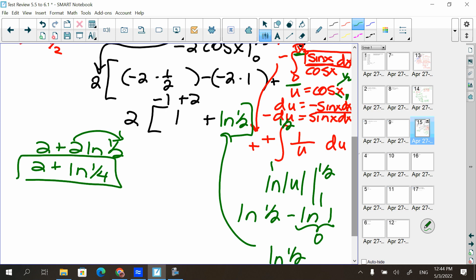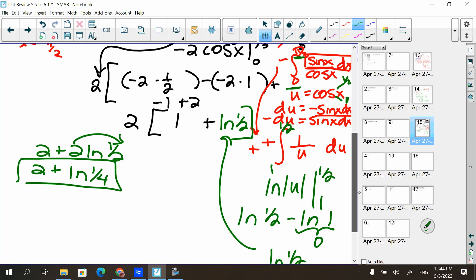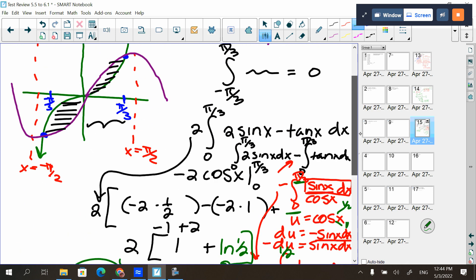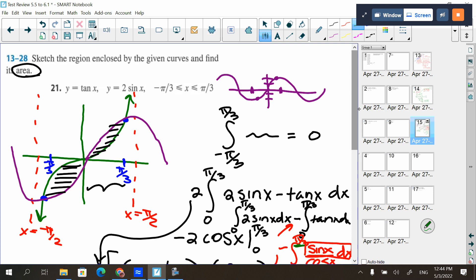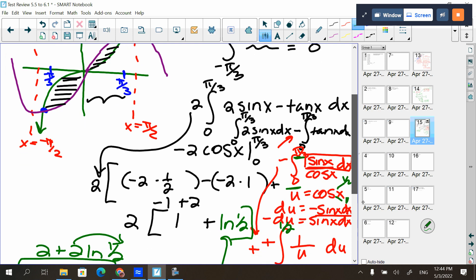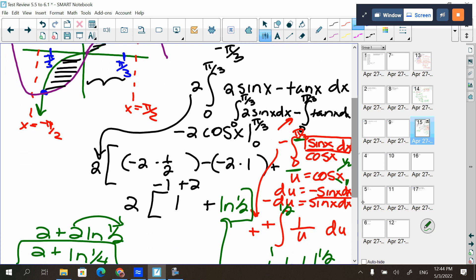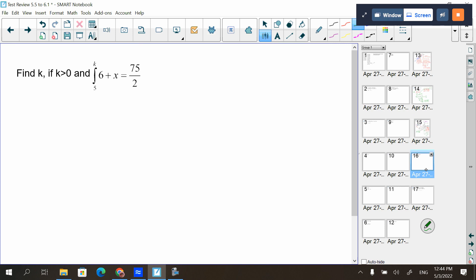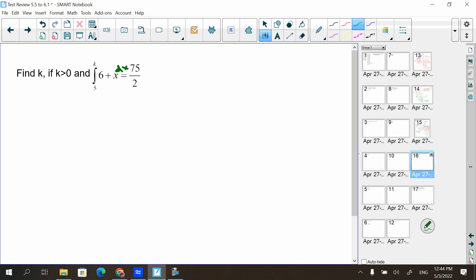For that problem, because they used the word area, I do have to find it, but I don't have to do it as two integrals — I could do it as one. You do see it splits into two integrals, but that's fine. Next problem — I did leave a dx off at the end.